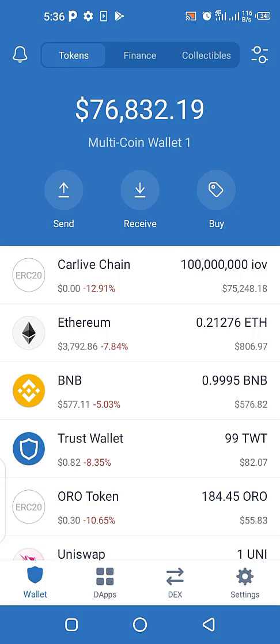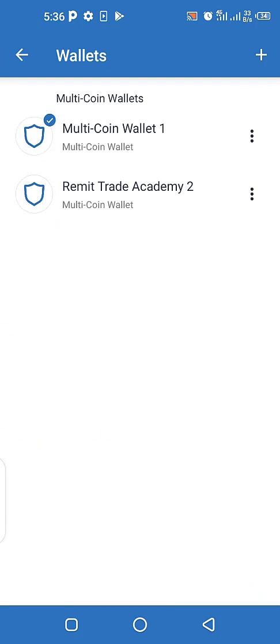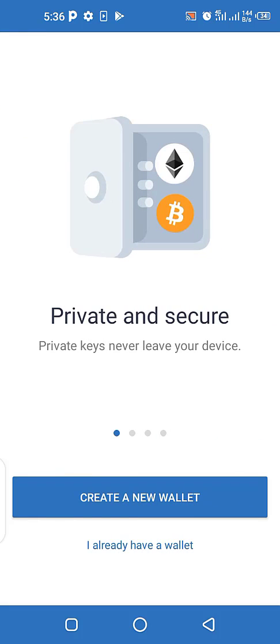So the first thing you do when you want to create multiple wallets in a single Trust Wallet is very simple. You just go to Settings, and once you go to Settings you see Wallets. You click on the dropdown — I have two wallets here: a multiple coin wallet one and Remitrade Academy two. To create another wallet, look at the plus sign at the top right corner and just click on it.